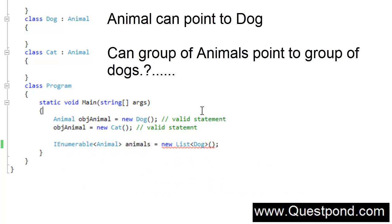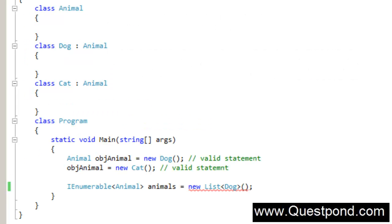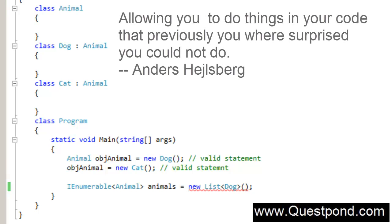Now that is strange. If an animal can point towards a dog, if animal can point towards a cat, then why can't a group of animals point towards a group of dogs or a group of cats? This is confusing. This is where exactly Covariance comes to help.